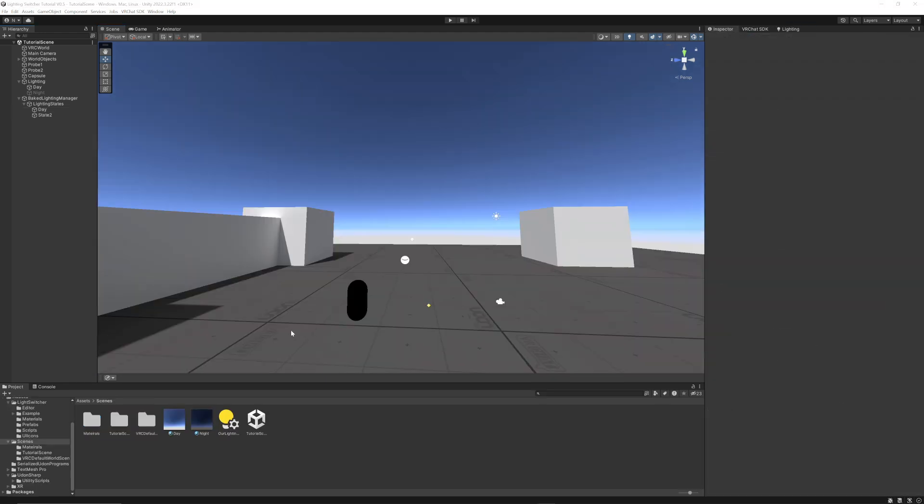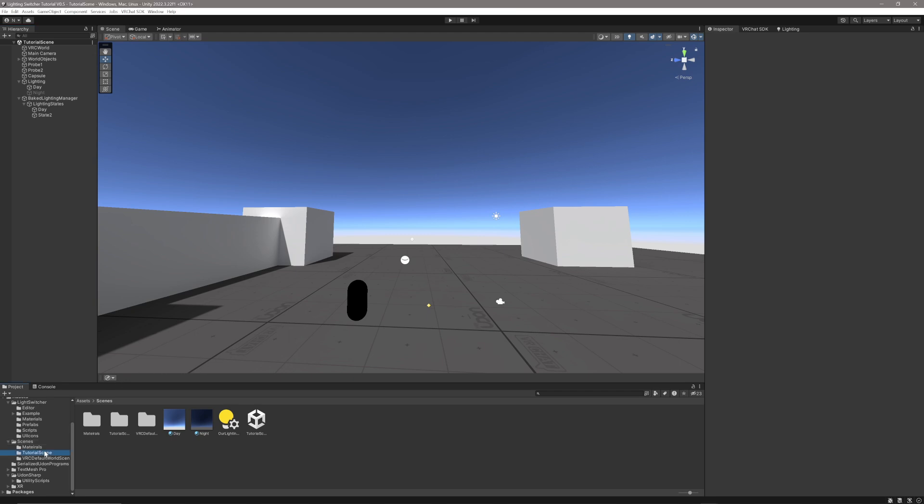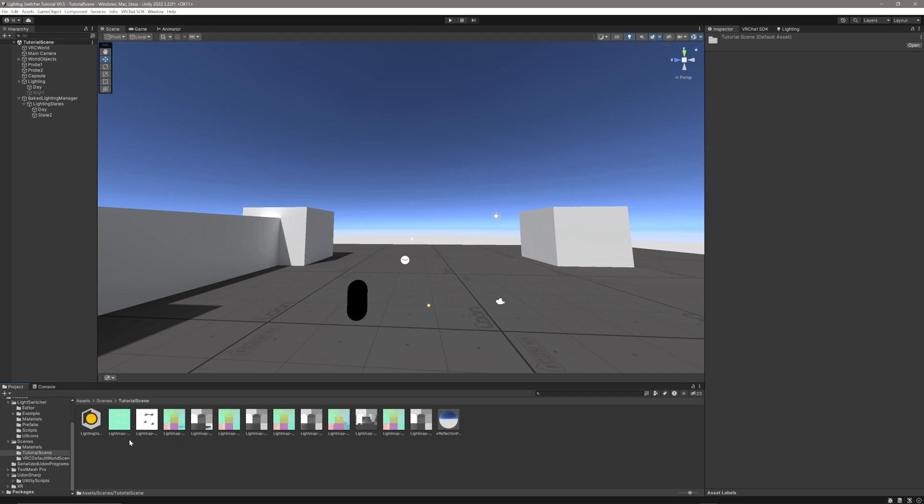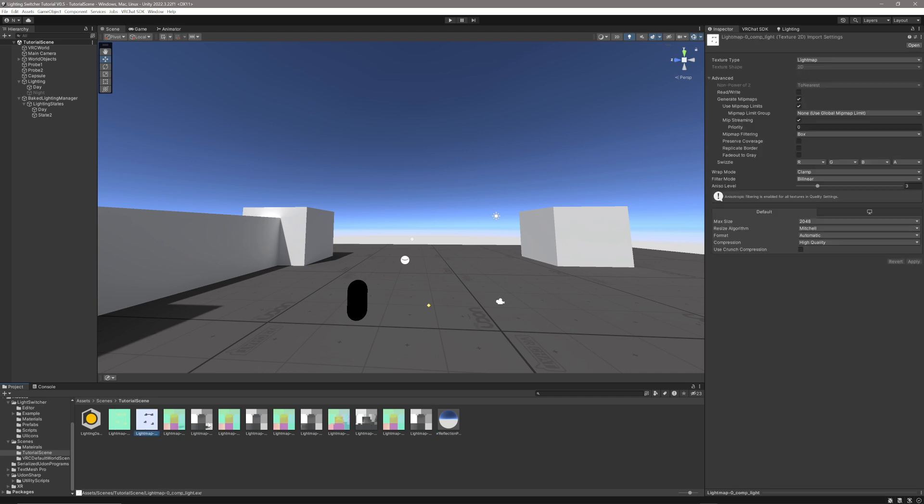So that's finished baking all the lighting now. All we're going to need to do is go to the Tutorial Scene folder. It's going to create an extra scene with the same name as whatever your scene is, and we want the grey map. I'm just going to duplicate all of these because Unity will actually delete them, as it's going to try and bake over what you did before.